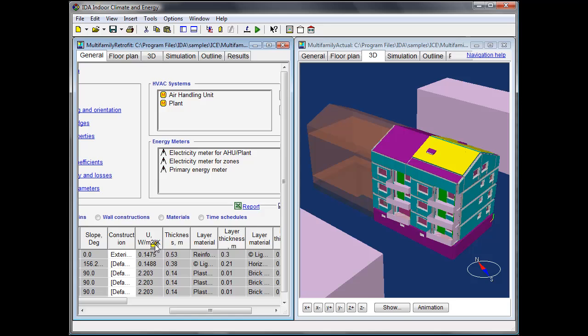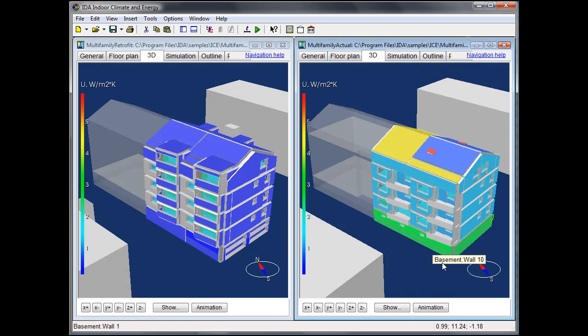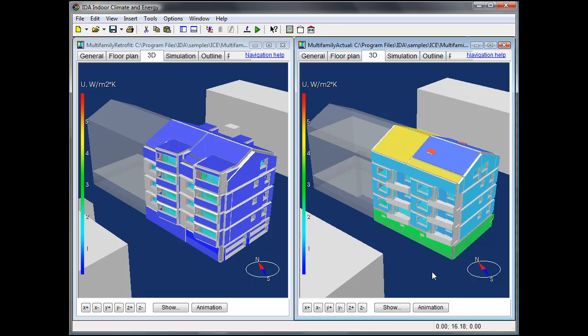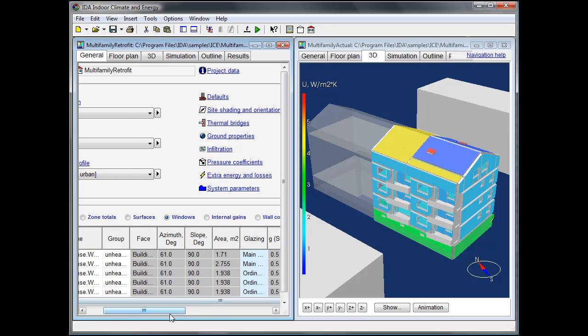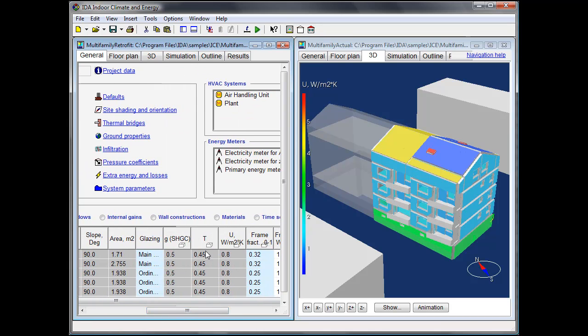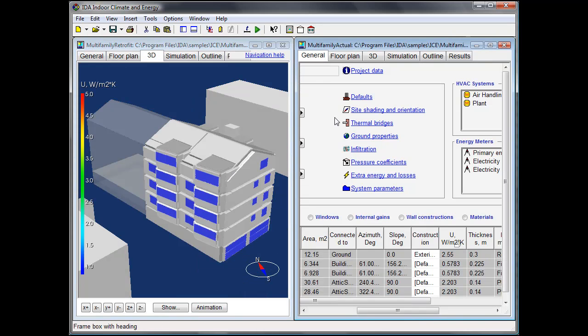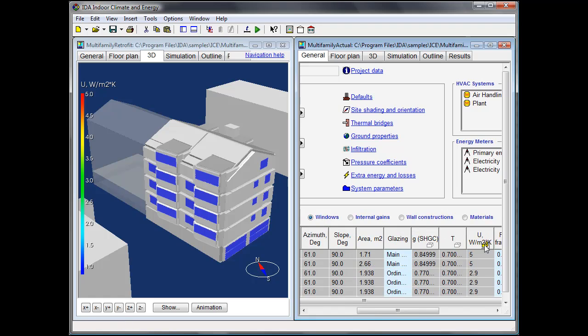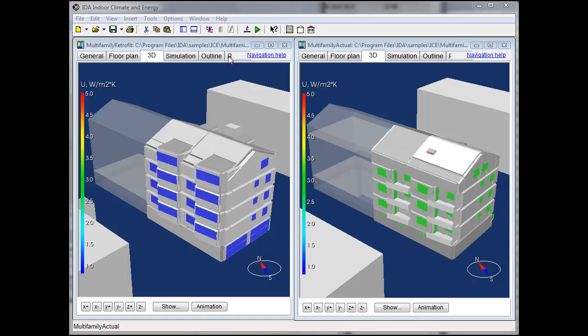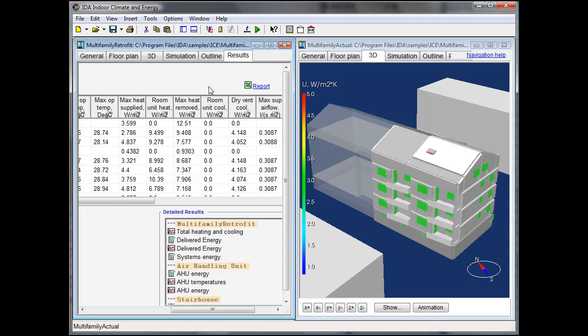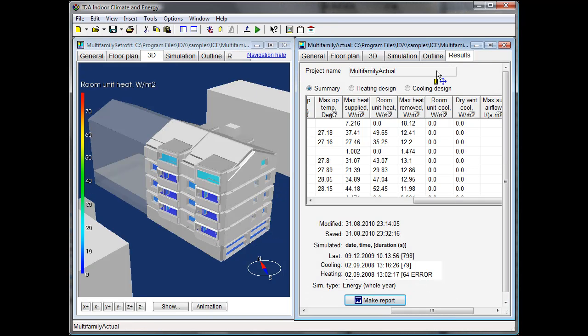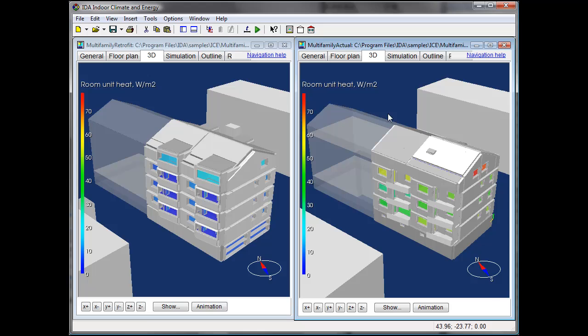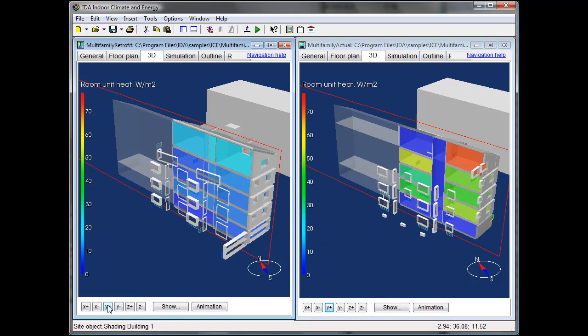We then insert all other zones in the same way, including the windows and all shading objects as neighbor buildings and balconies, and show both in the same view.